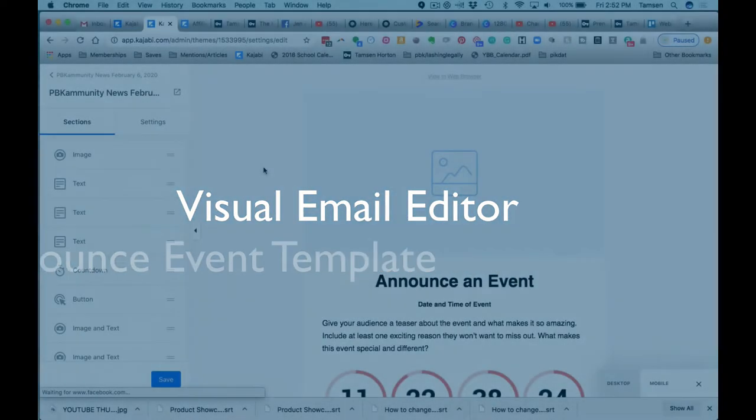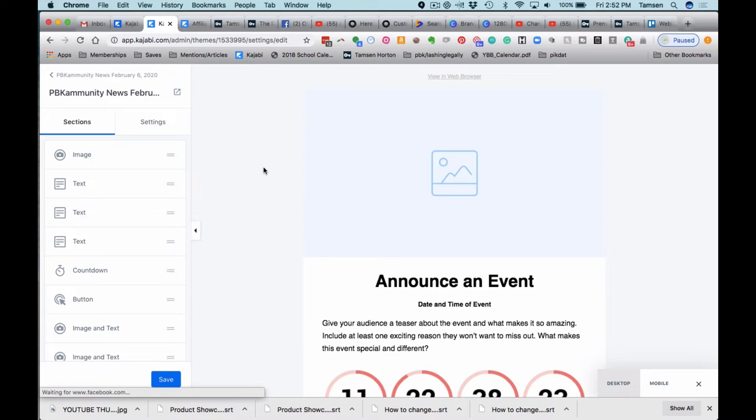All right, this is the announcing an event template. You could use this anywhere that you want to start with a template and you are focused on something that is happening on a specific date and time.